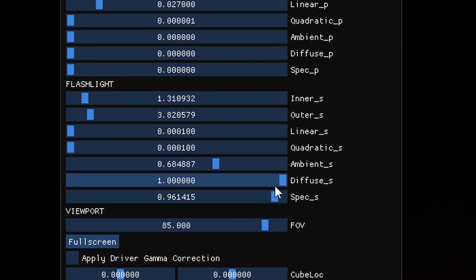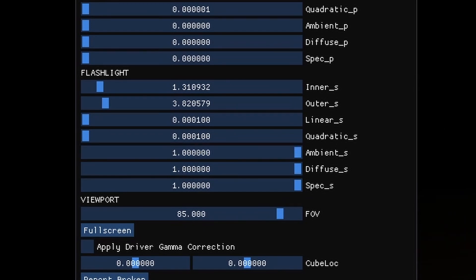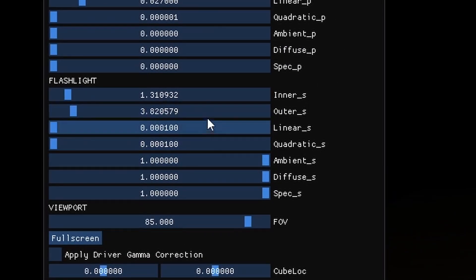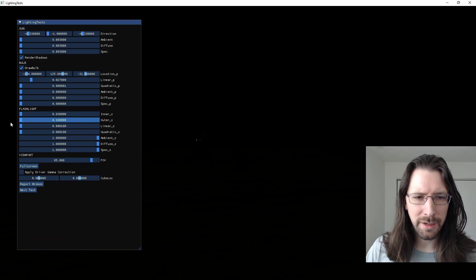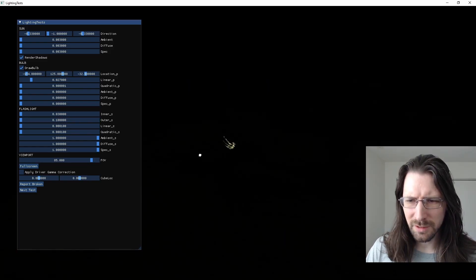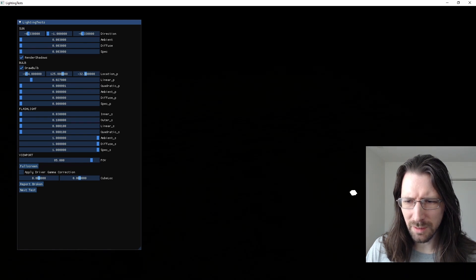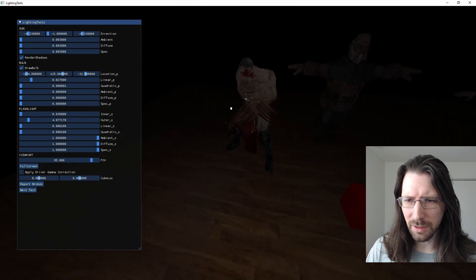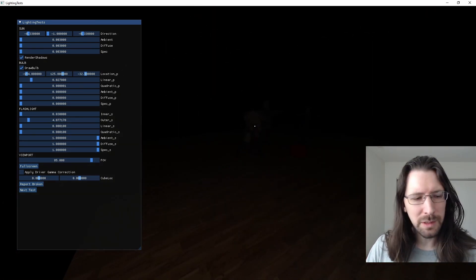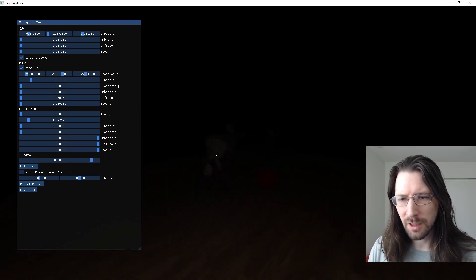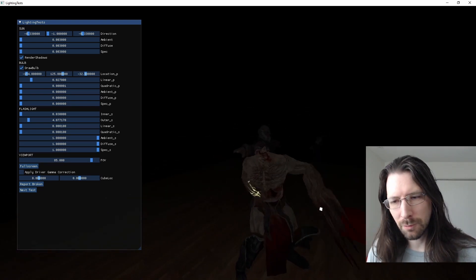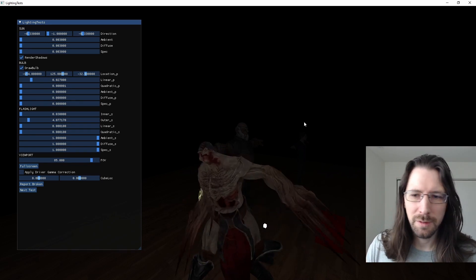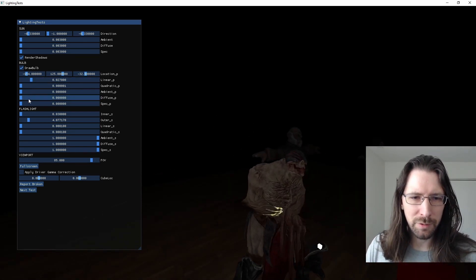I've tried to get a thin beam effect by turning down the linear and quadratic attenuation to 0.0001, but it just looks like a big glow rather than a tight beam. I'm not sure how people get that bright center cone. Maybe I need more objects with more reflections — that's something to address later.